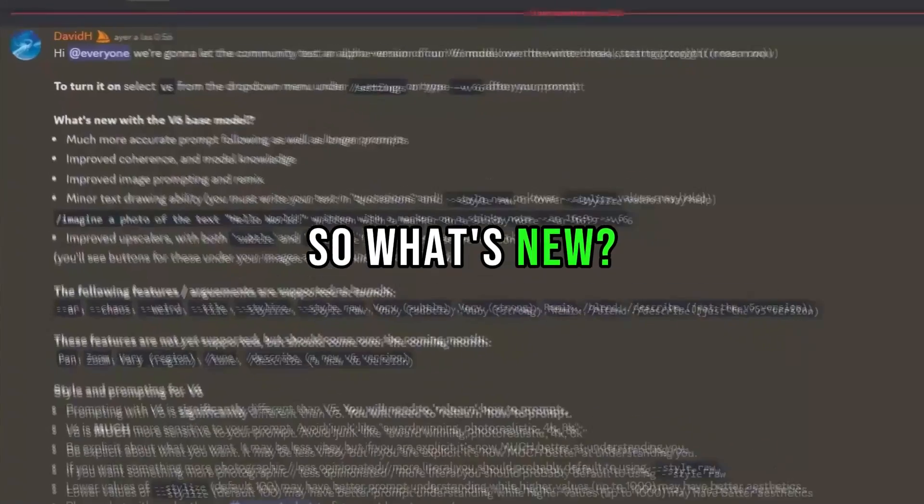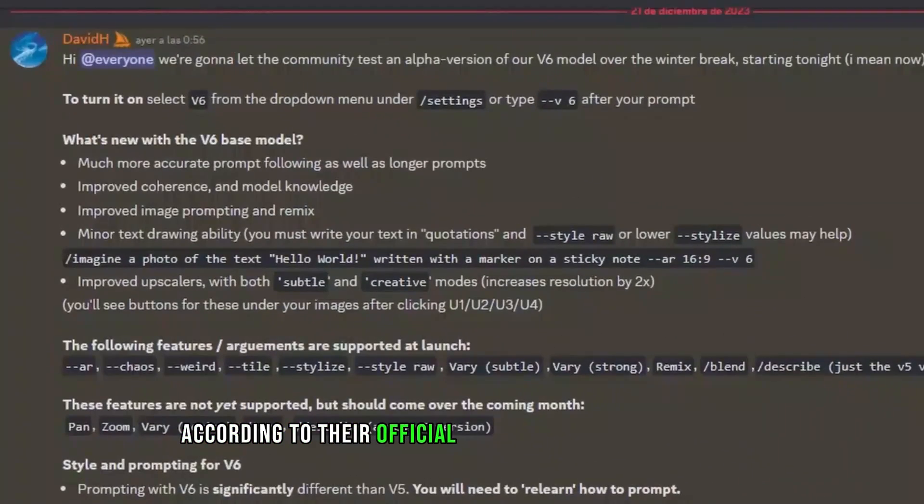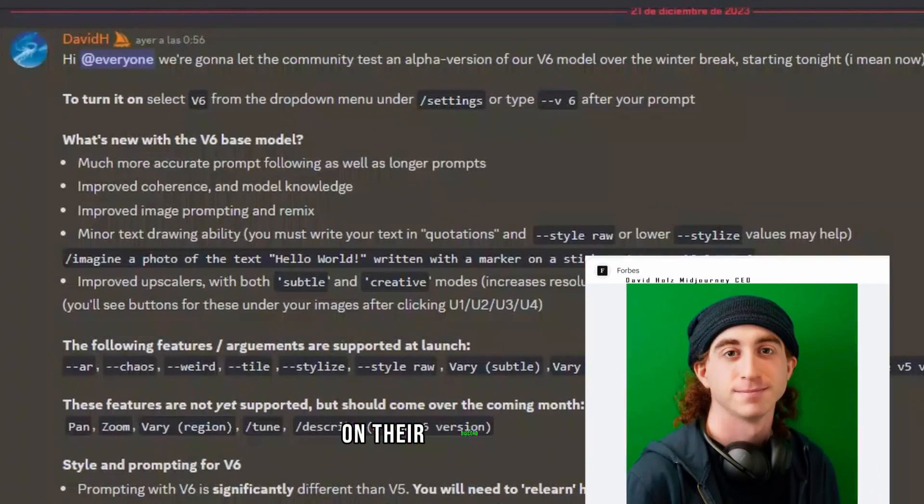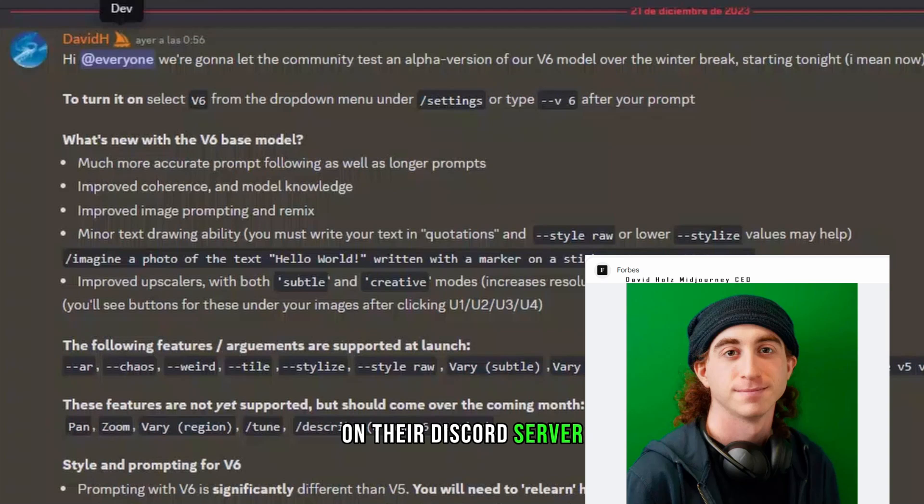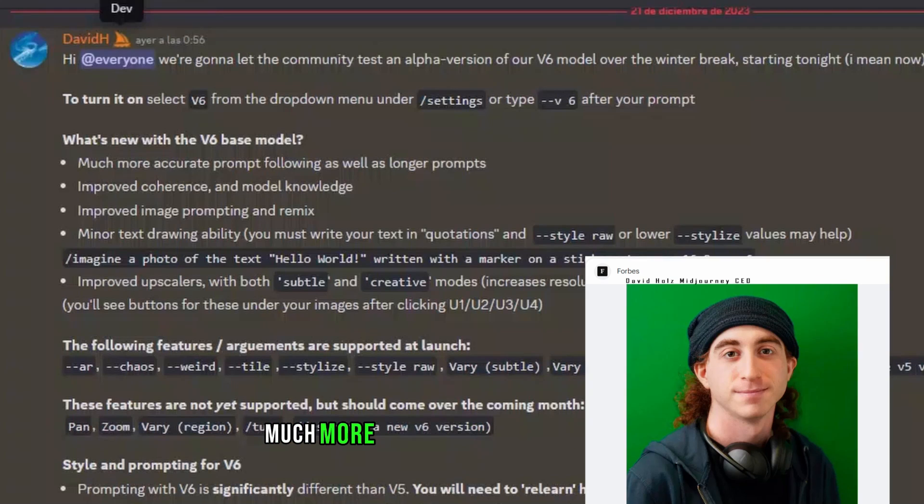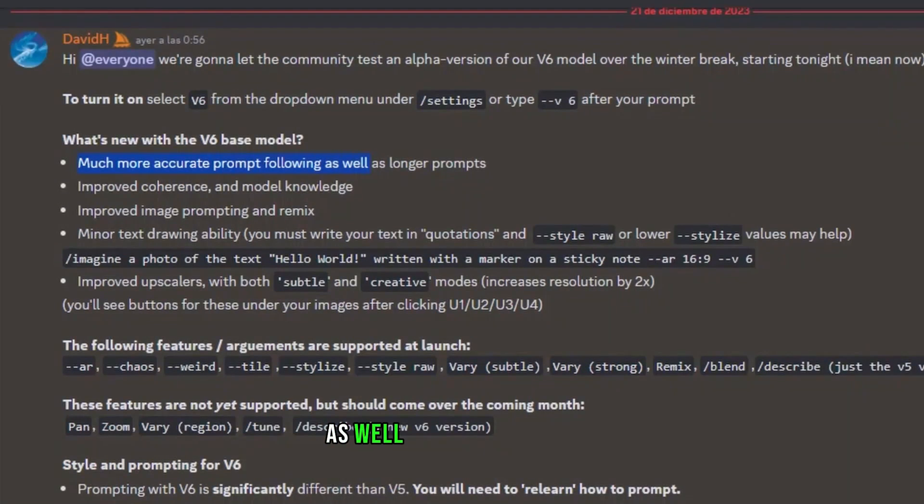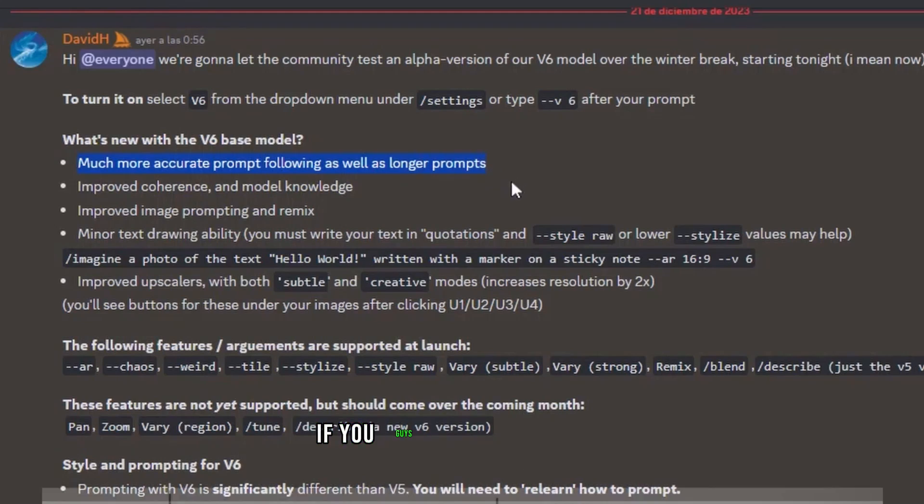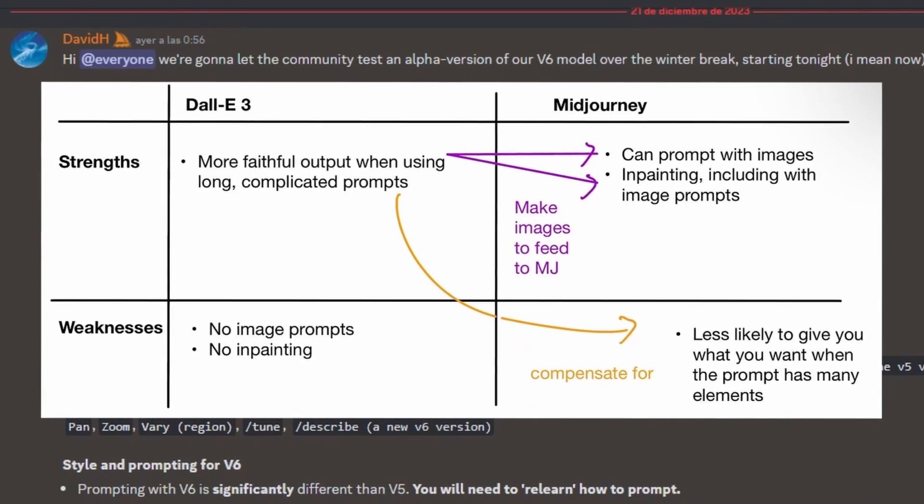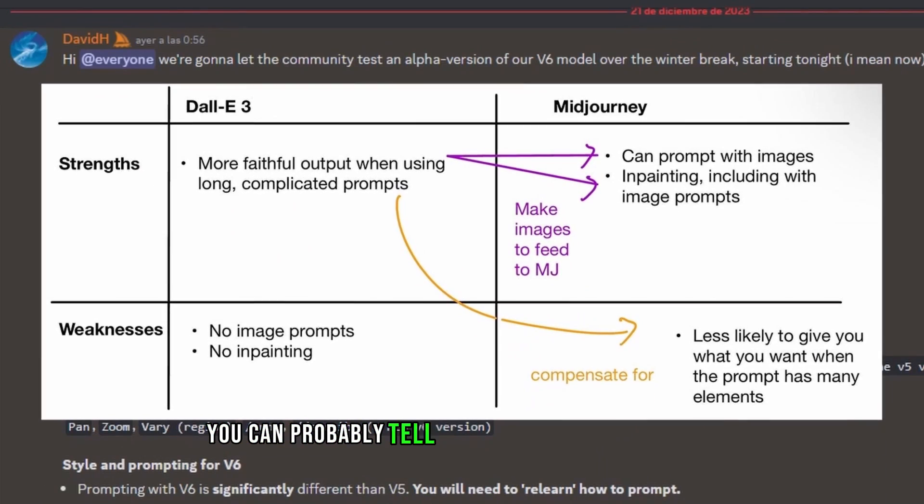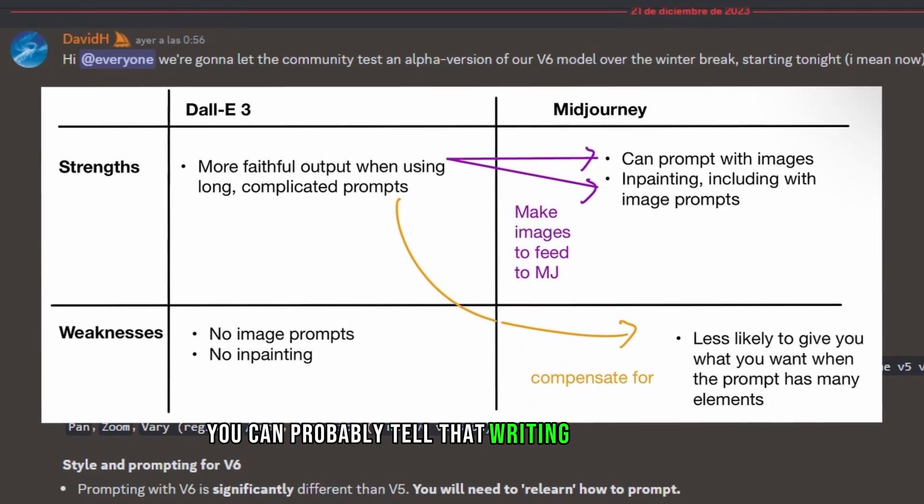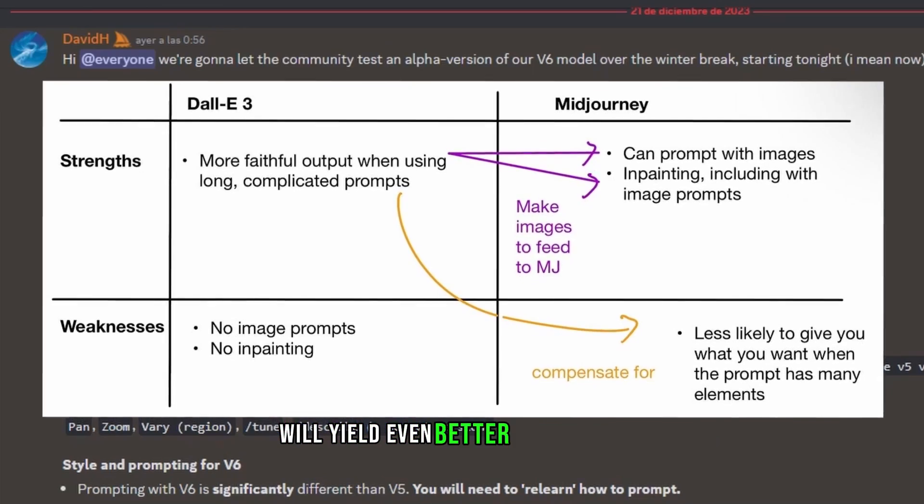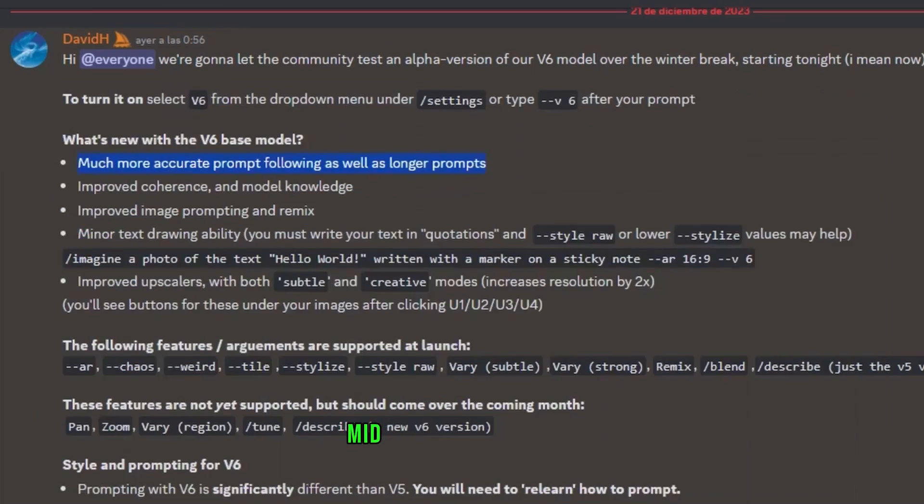So what's new? According to their official announcement from David H. on their Discord server, much more accurate prompt following as well as longer prompts. If you guys are using Dell E3, you can probably tell that writing a long prompt will yield even better results than Midjourney.